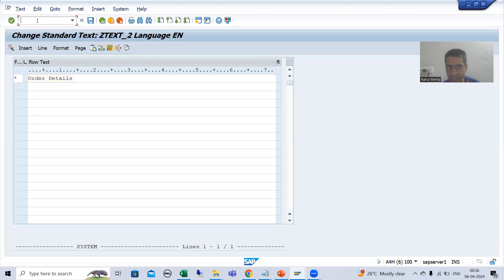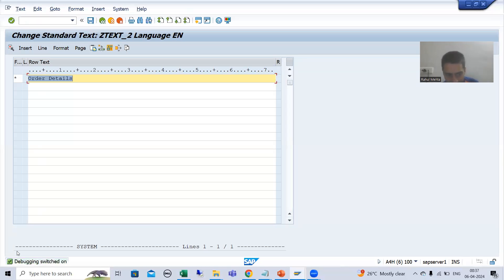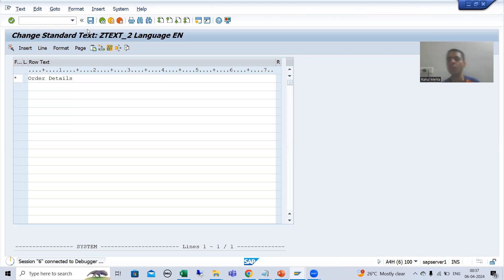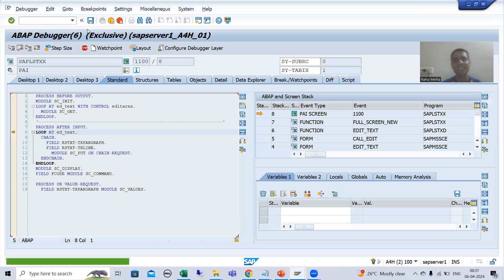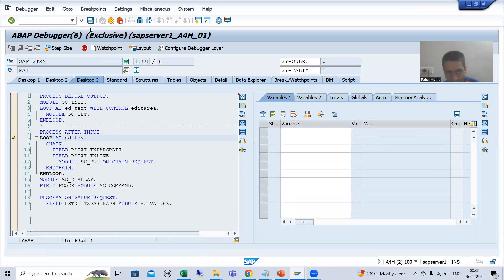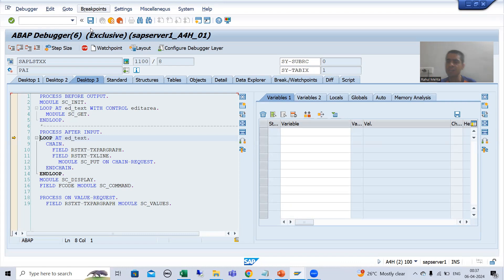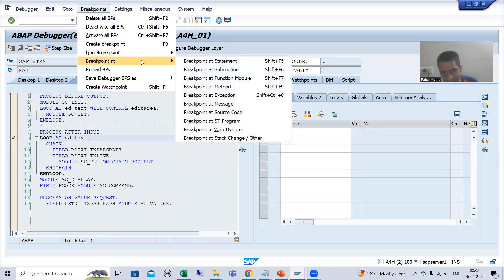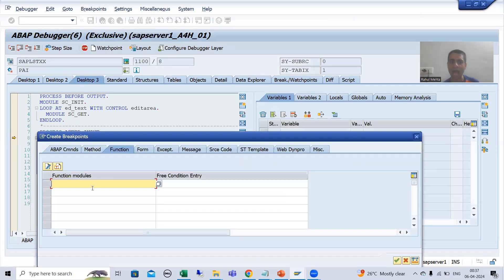You all know the transaction code to enable debugging: /H. Put enter — your debugging is switched on. Now you can go for Save. I will put a breakpoint on the function module SAVE_TEXT. I'll go to desktop 3. To put a breakpoint on a function module, go to Breakpoint > Breakpoint at Function Module, and I will put a breakpoint on the function module SAVE_TEXT.